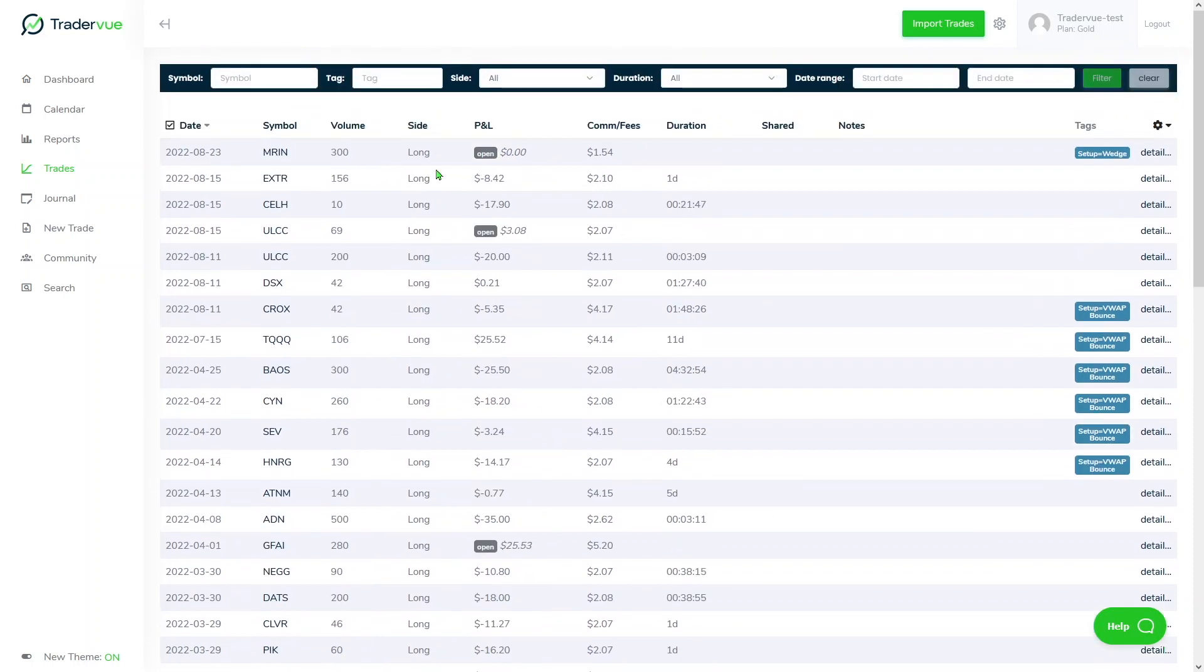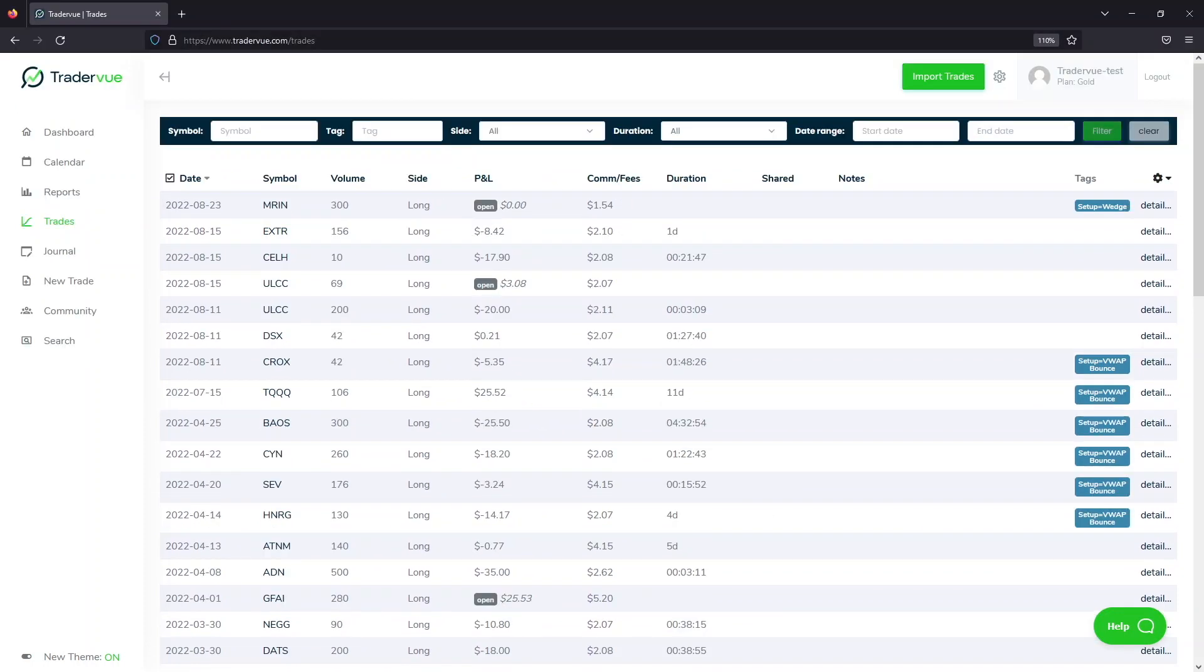If there are trades incorrectly labeled as open, we usually suggest our users delete all of your trades and then re-import from a point in time you were flat. So let's go ahead and do that.